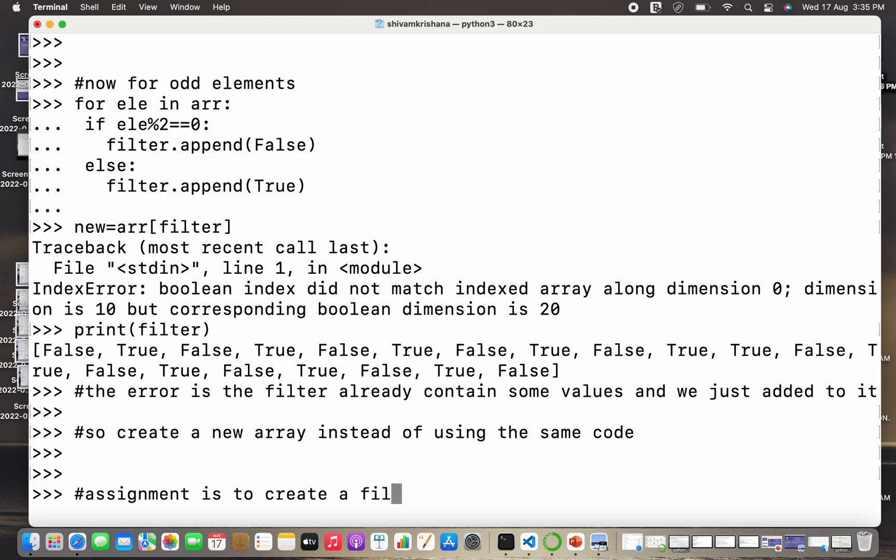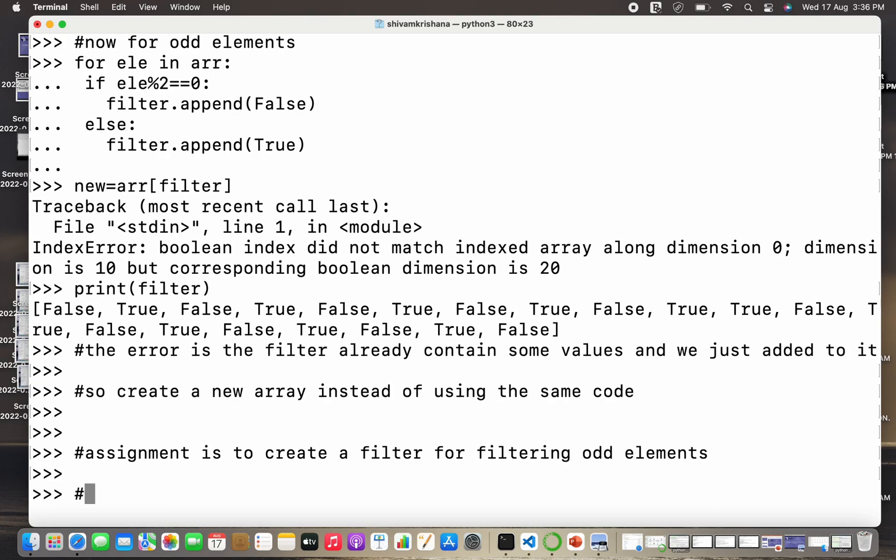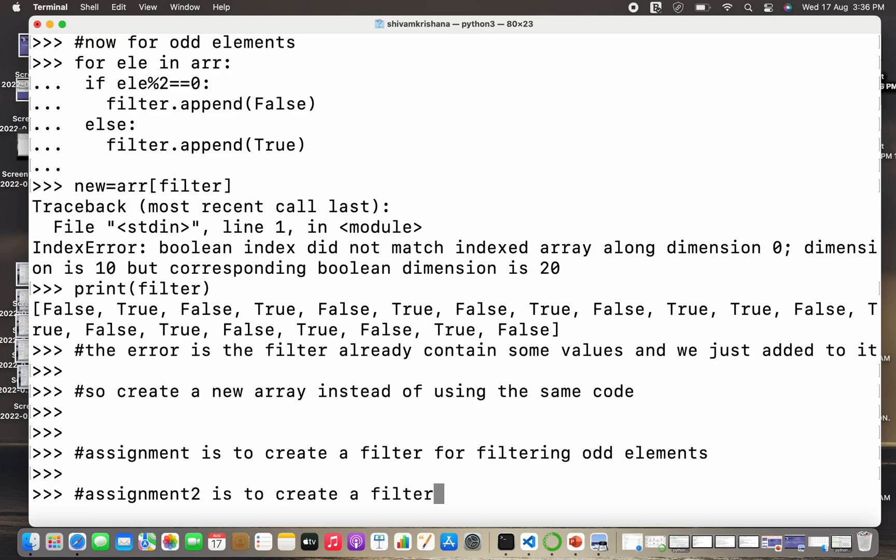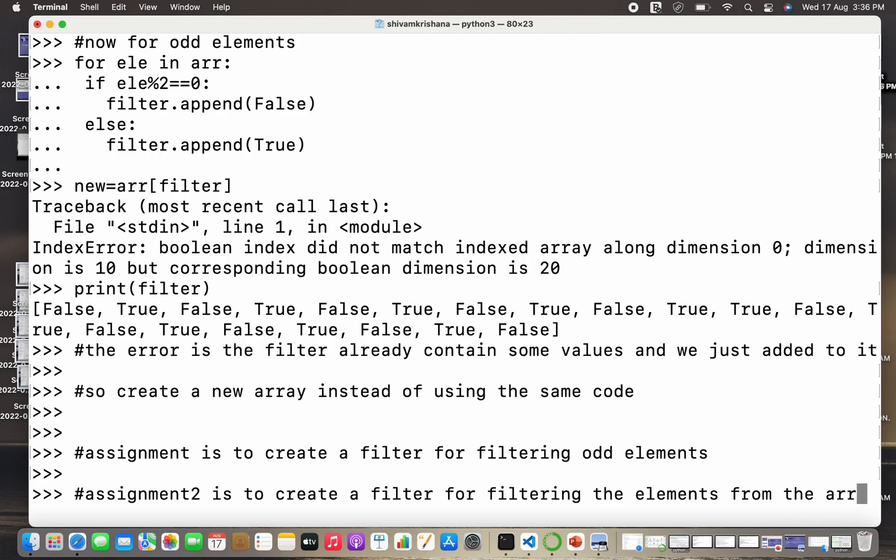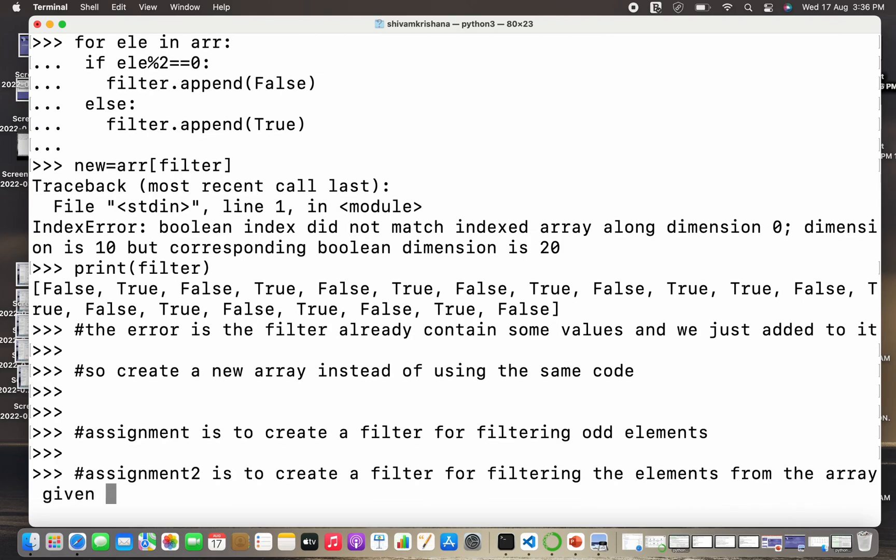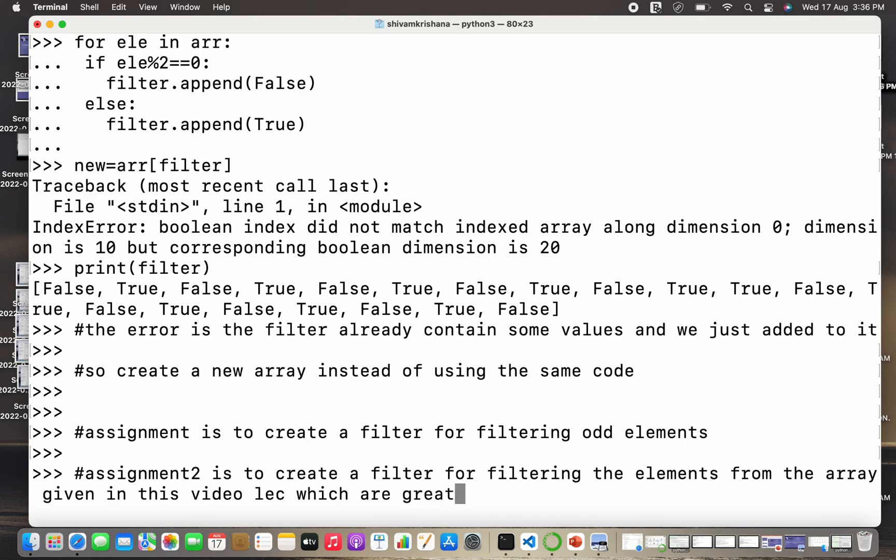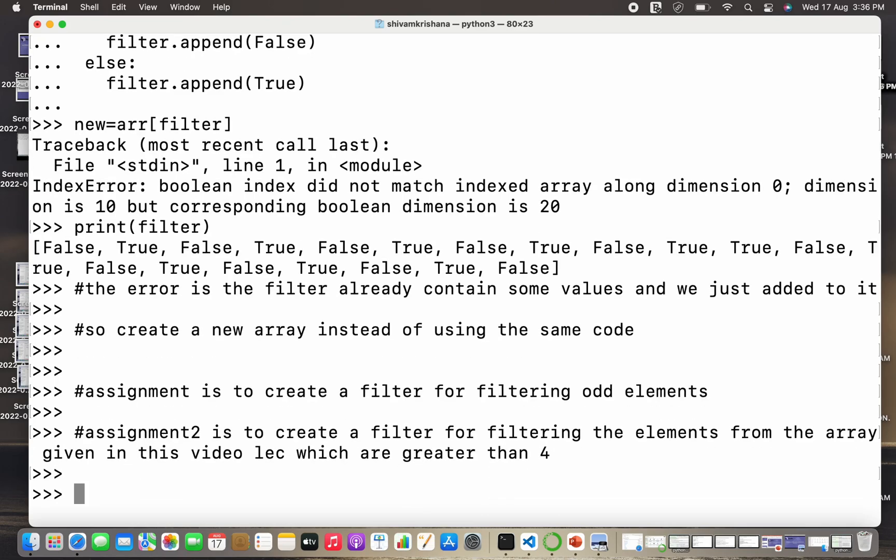An assignment is to create a filter for filtering odd values or odd elements from the same array which we used in this example. Now we have one more assignment for you. The second assignment is to create a filter for filtering the elements from the array in the given example or in this video lecture which are greater than 4.